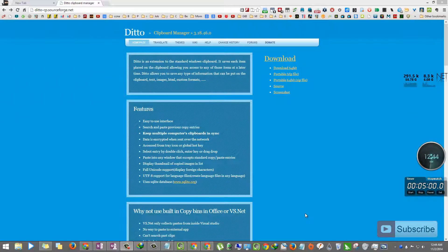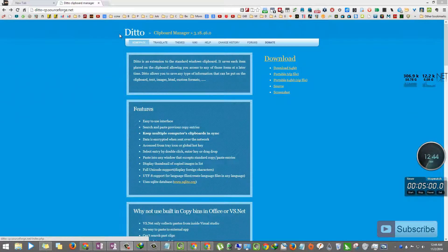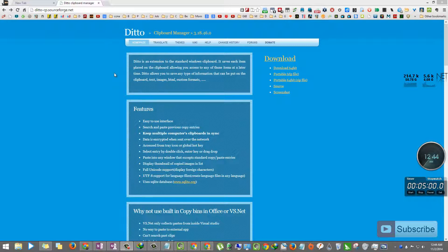No matter which version of Windows you are using, Ditto clipboard manager is the best clipboard manager out there.